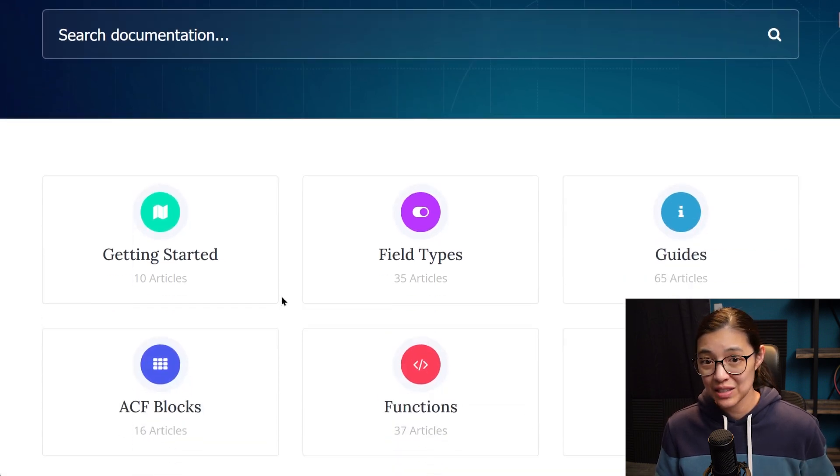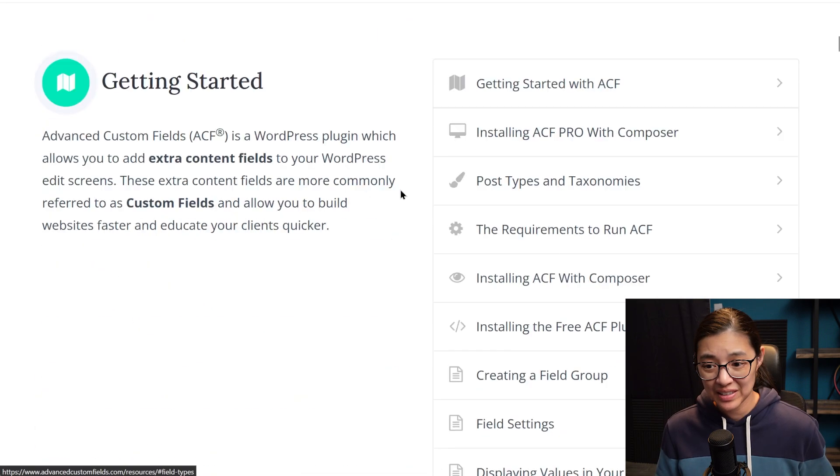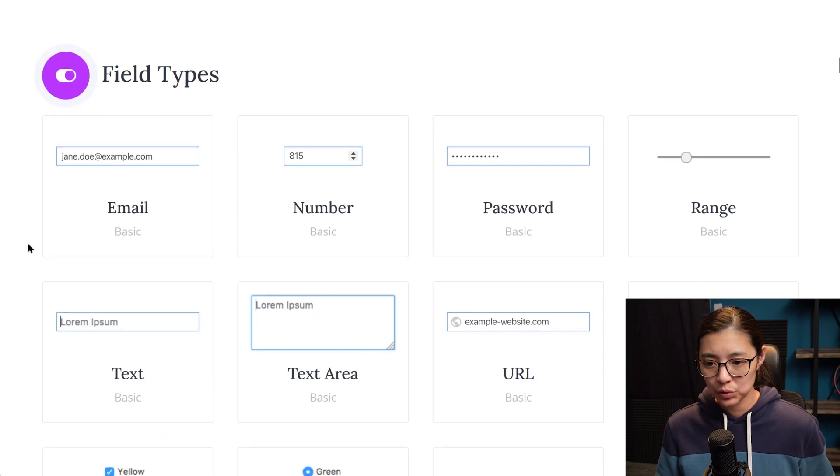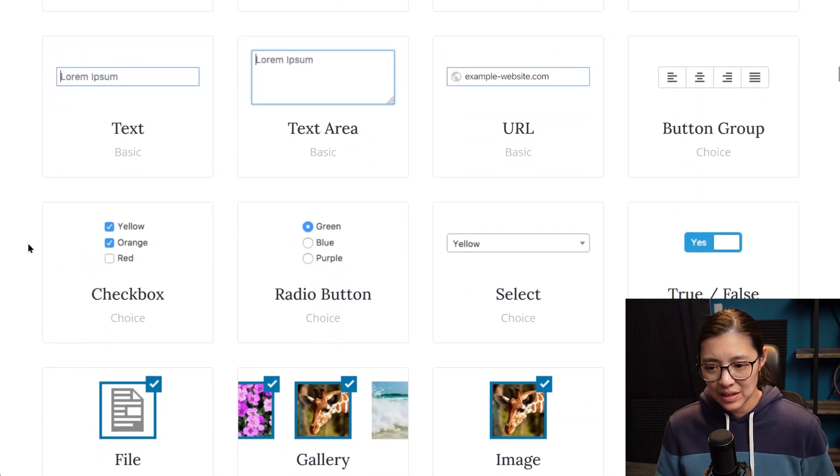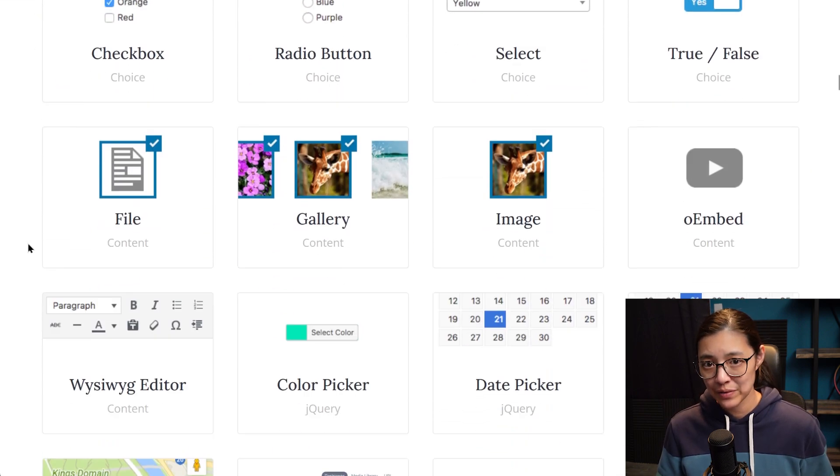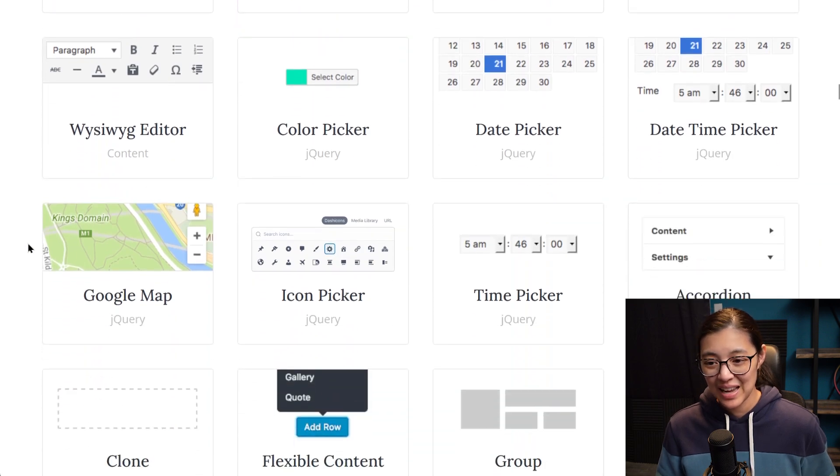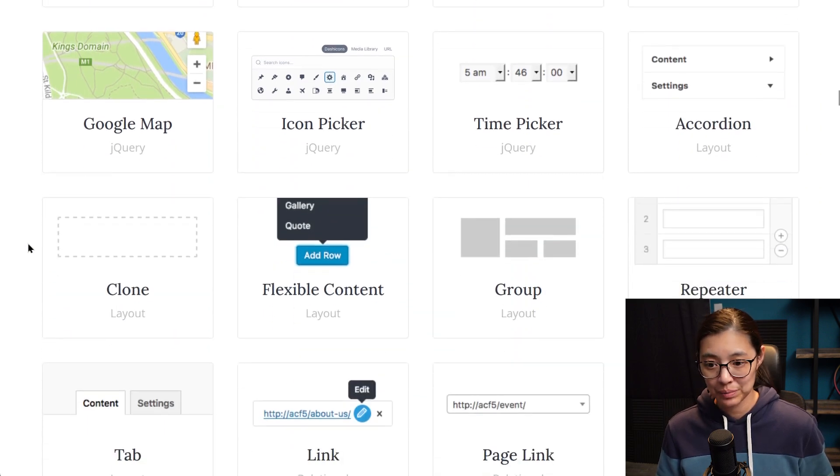With ACF, you can create lots of different types of fields to put content in, which gives you a lot more control over the website. It also helps avoid mistakes if you have someone who's not really tech savvy, adding content to the site through WordPress.